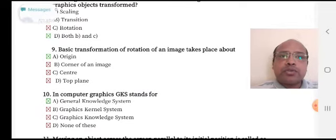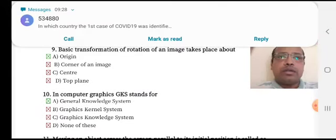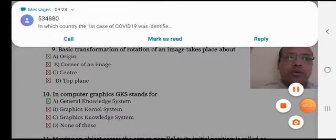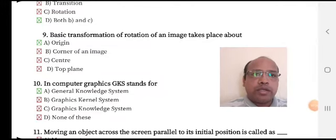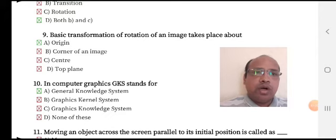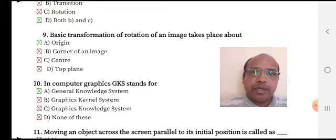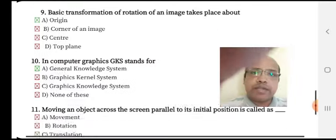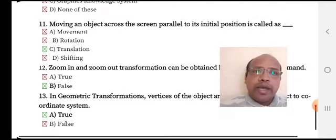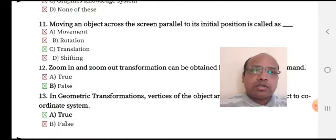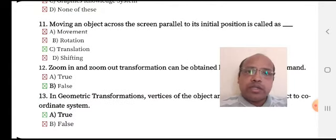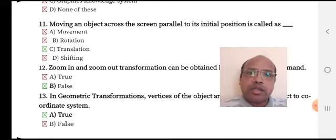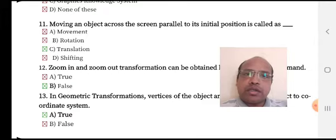Basic transformation of an image takes place about the origin, so option A is the right answer. Moving an object across the screen parallel to its initial position is called a translation operation, so option C is the right answer.